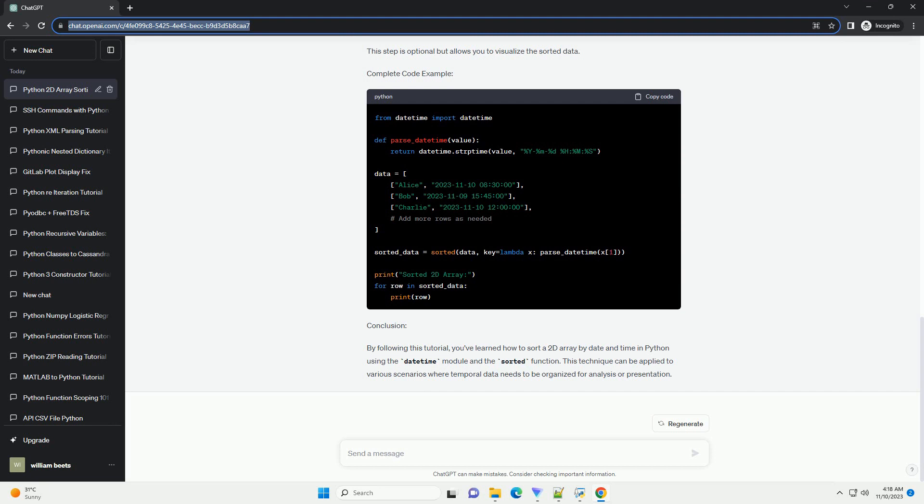Step 5, display the sorted 2D array. This step is optional but allows you to visualize the sorted data. Complete code example.